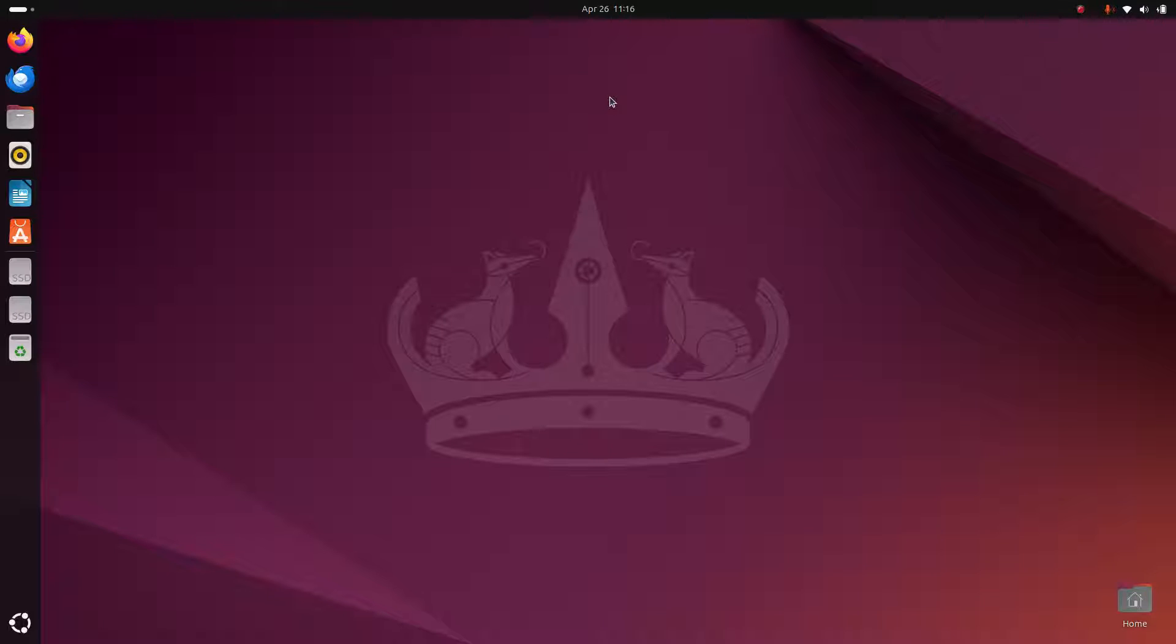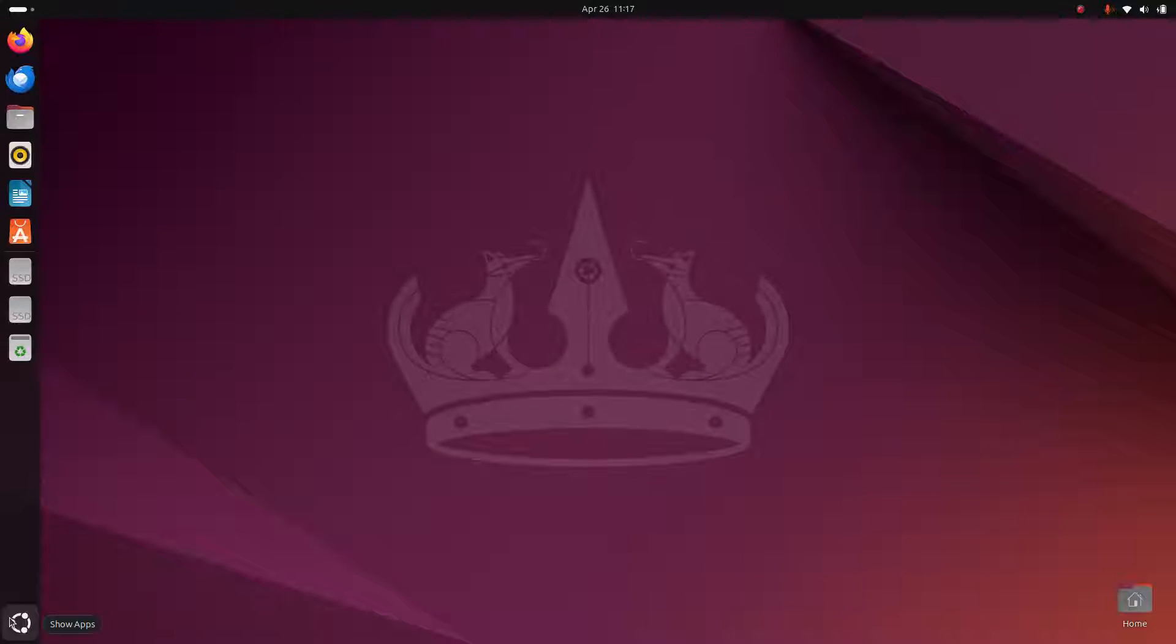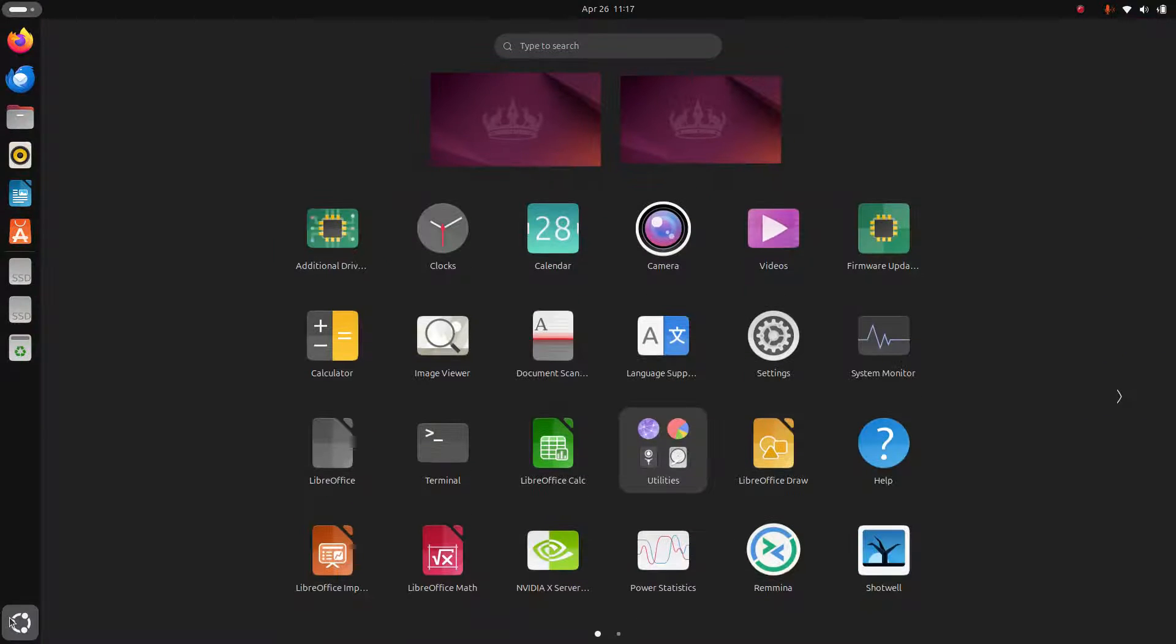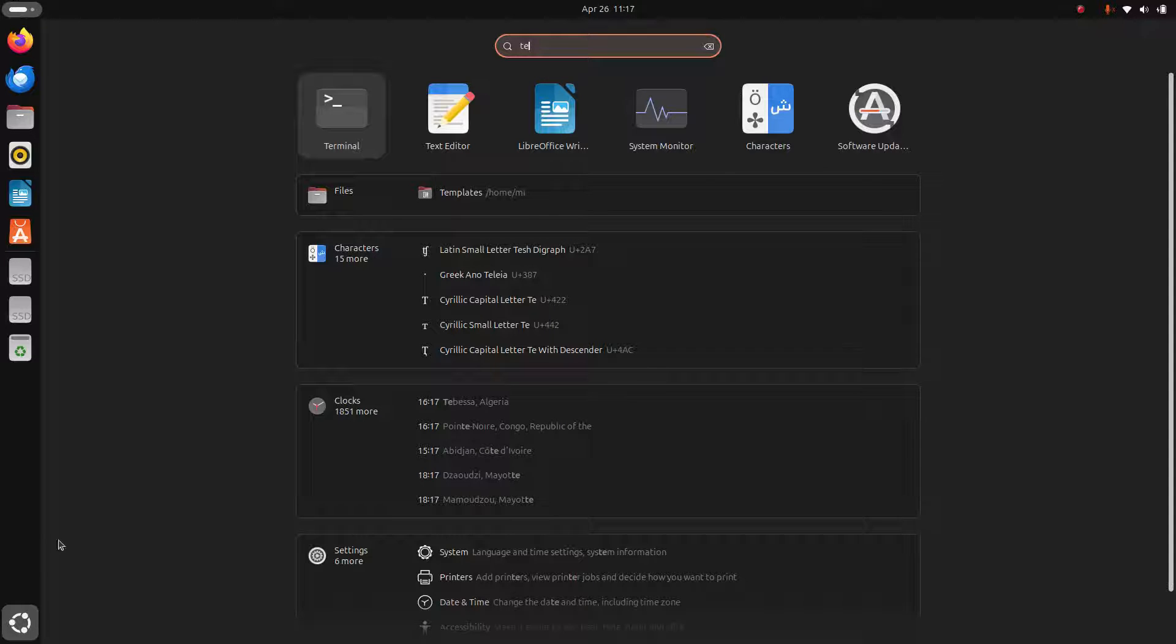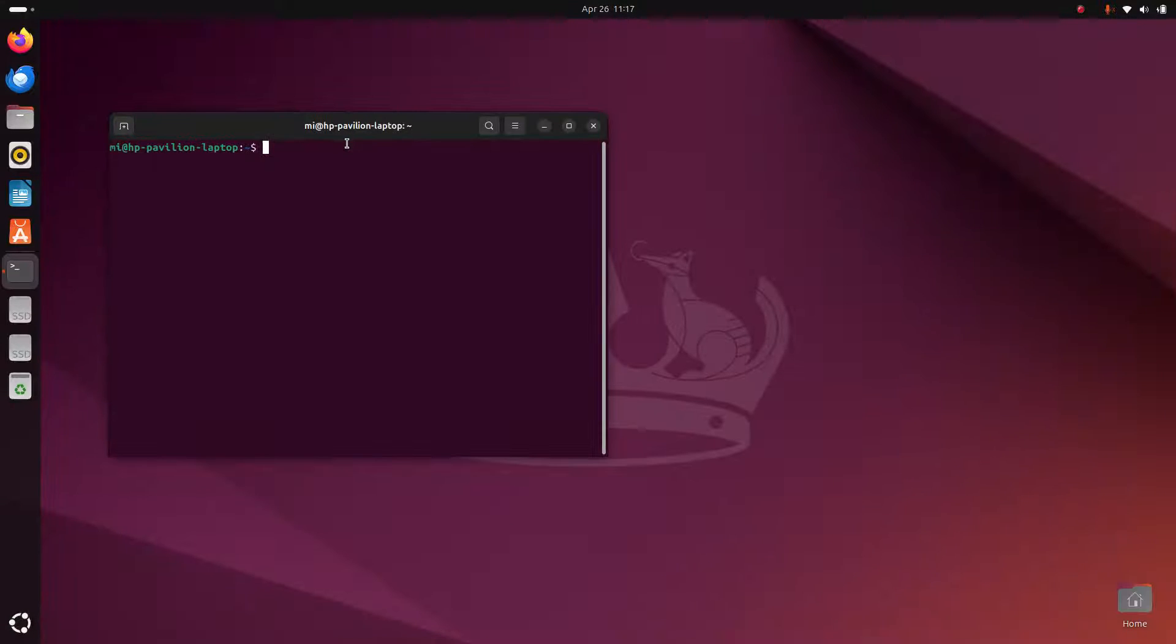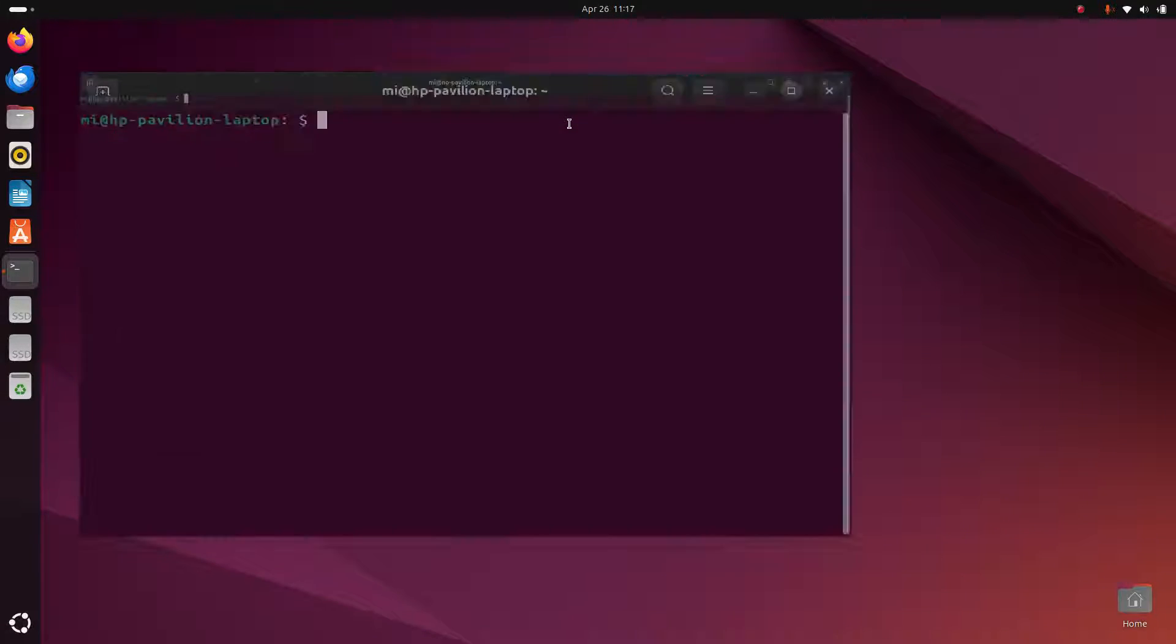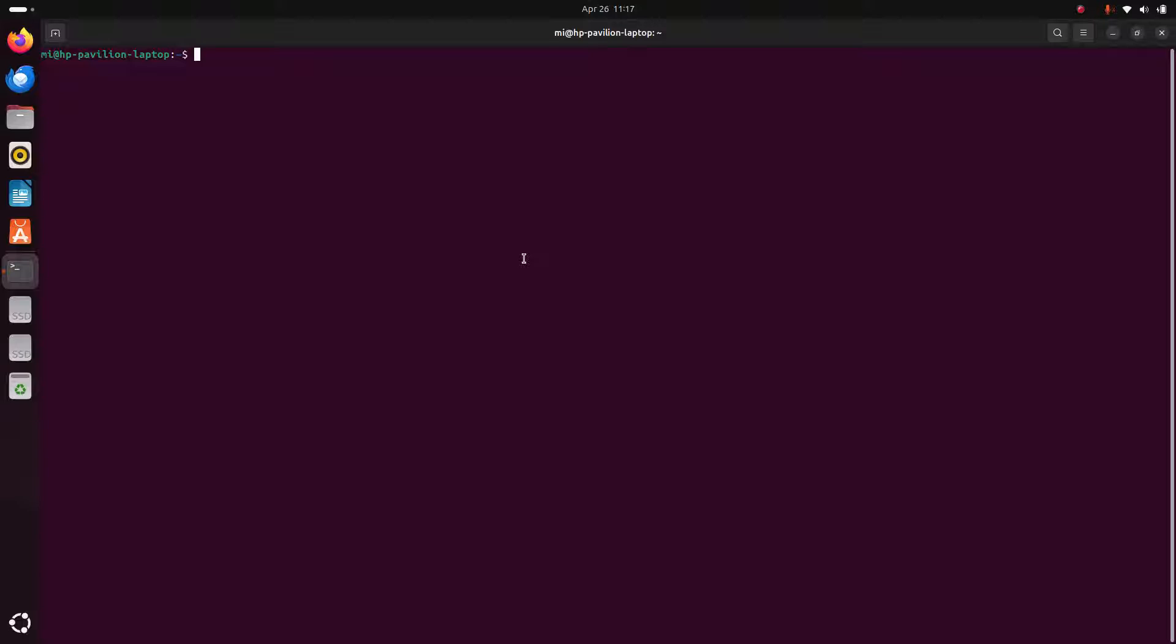In this video I will show how to install GIMP on Ubuntu 24.04 LTS. So let's get started. First, open the terminal and then update the system using this command: sudo apt update. Hit enter.